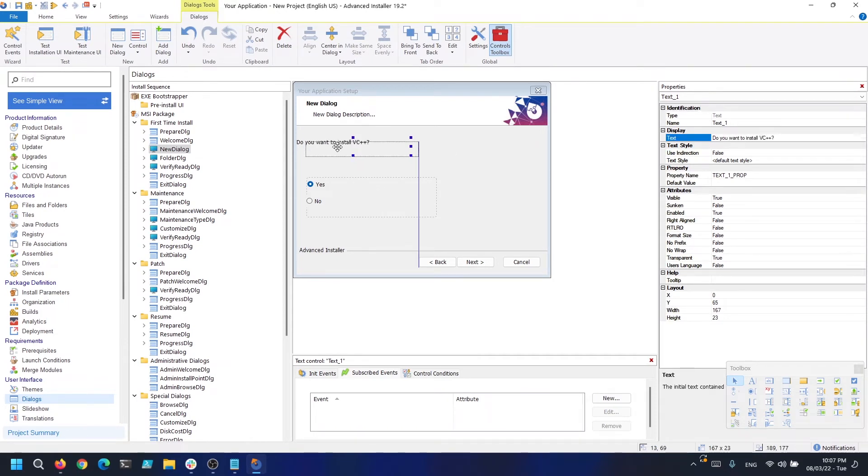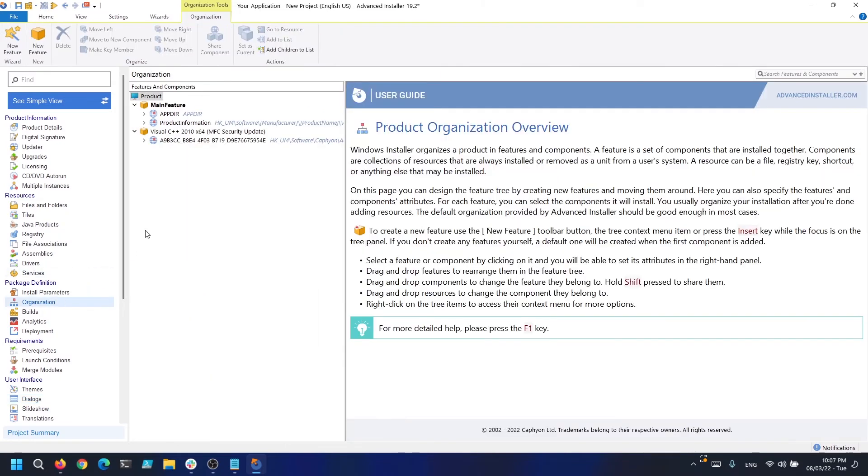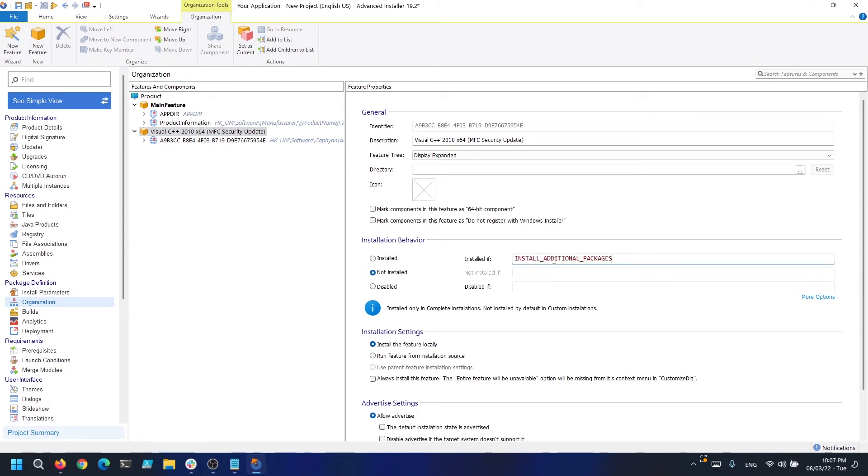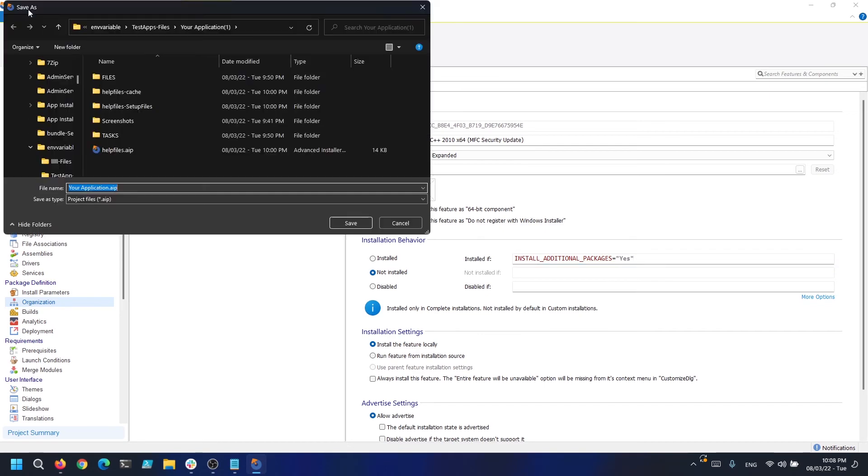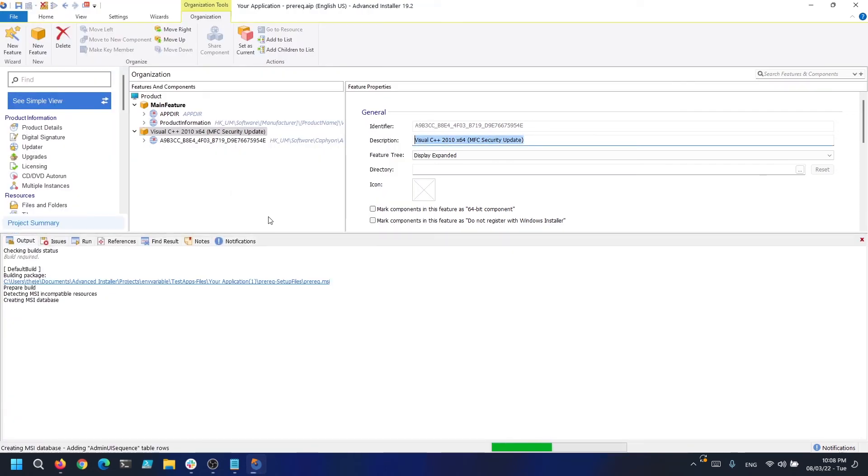Next, in the Organization page, we click on the C++ feature and condition it to be installed according to the user selection. So we are going to leave it as not installed as a standard action, and in the install state we say install if the previous property is yes.